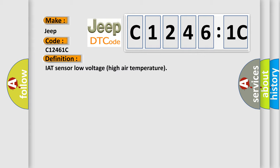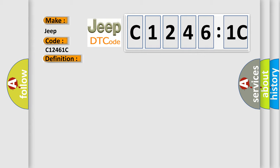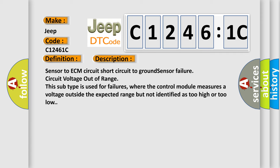And now this is a short description of this DTC code. Sensor to ECM circuit short circuit to ground sensor failure, circuit voltage out of range. This subtype is used for failures where the control module measures a voltage outside the expected range but not identified as too high or too low.